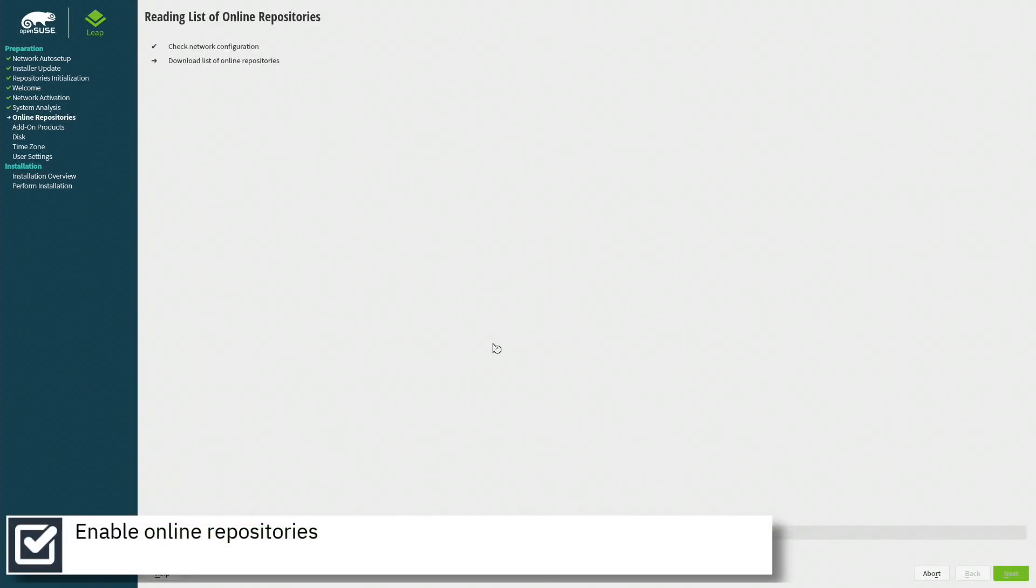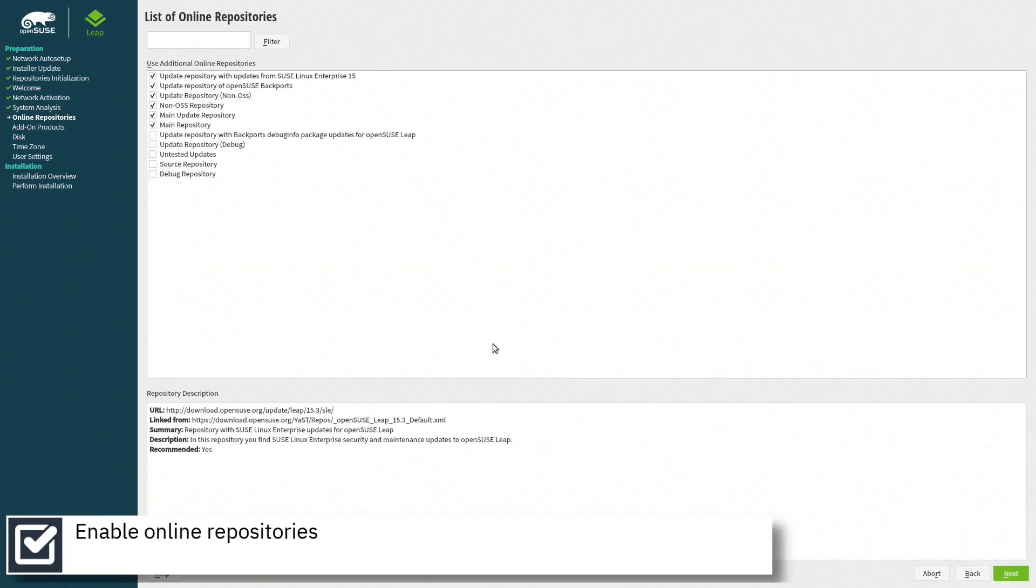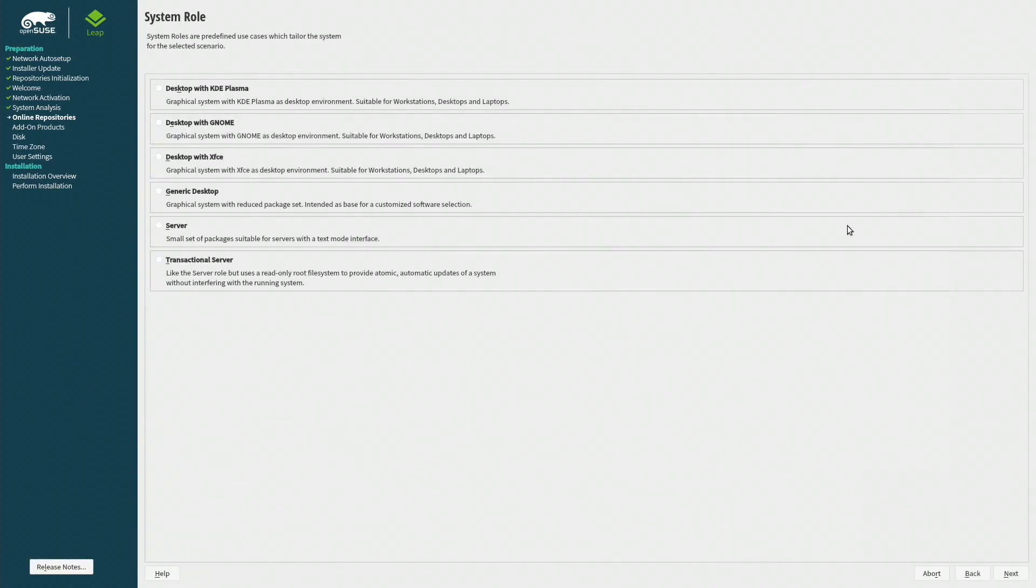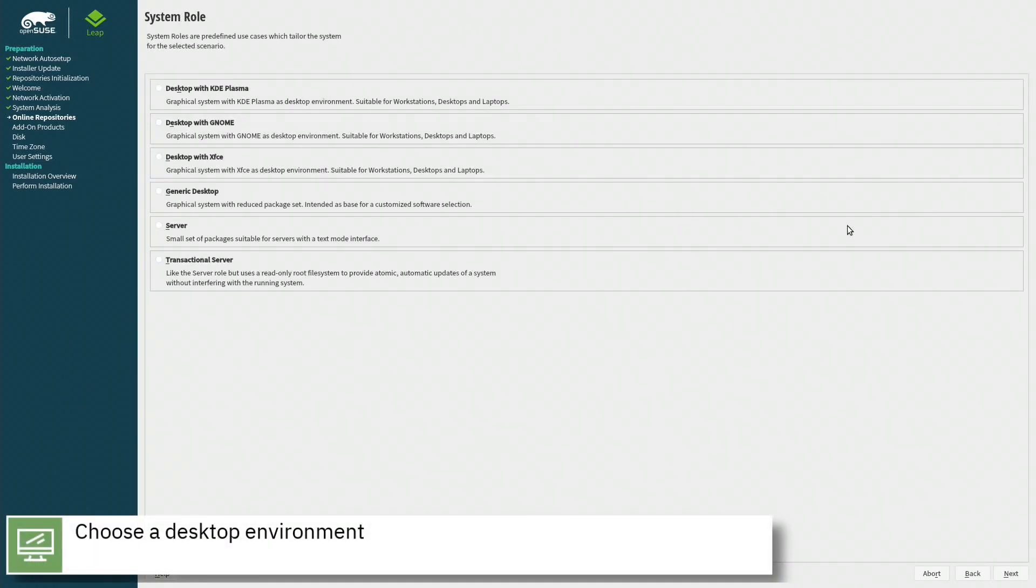Enable online repositories, choose a desktop environment, and press next.